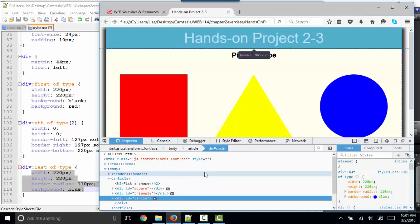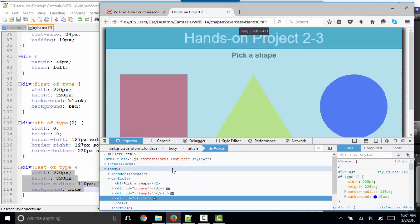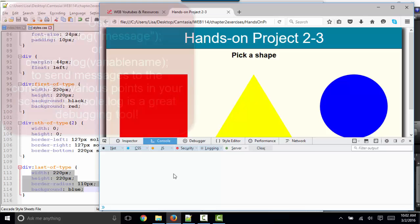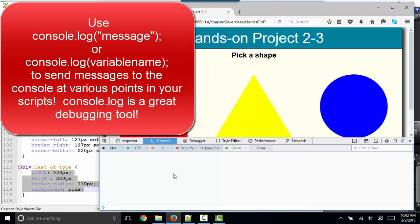While we're in the inspector, let's make note of two other very important things. The console window shows you the results of anything that you put in your JavaScript using the console object dot log method.